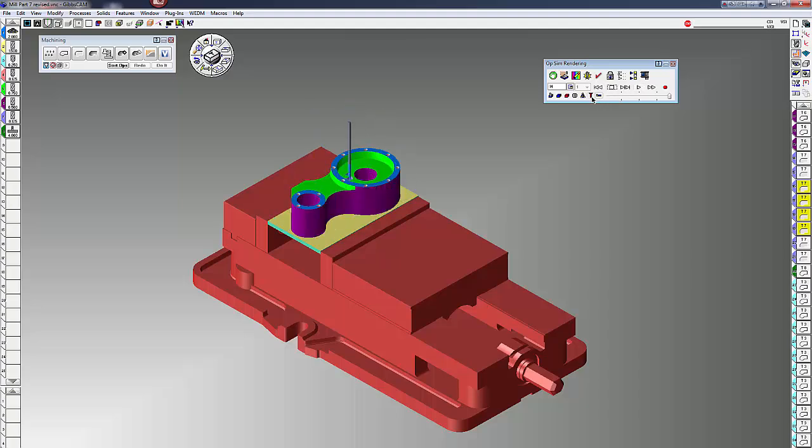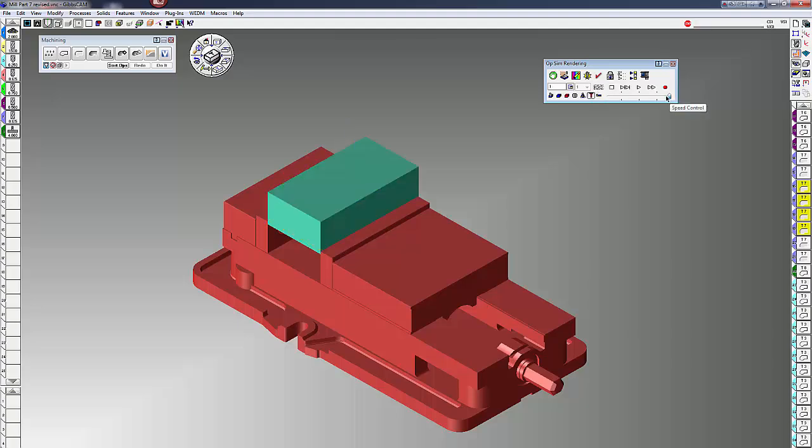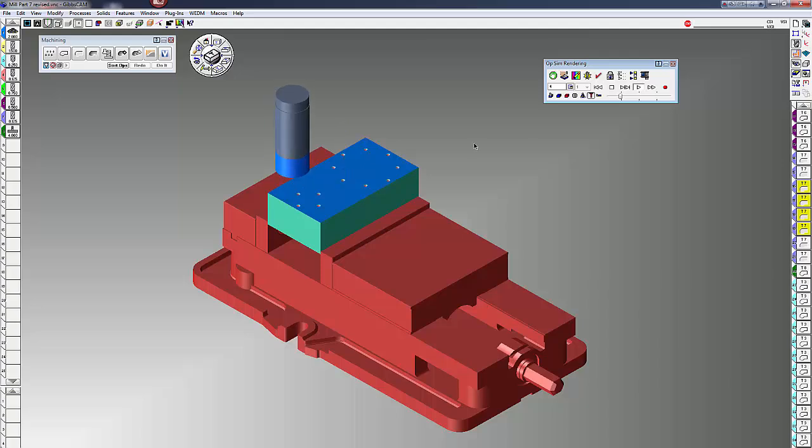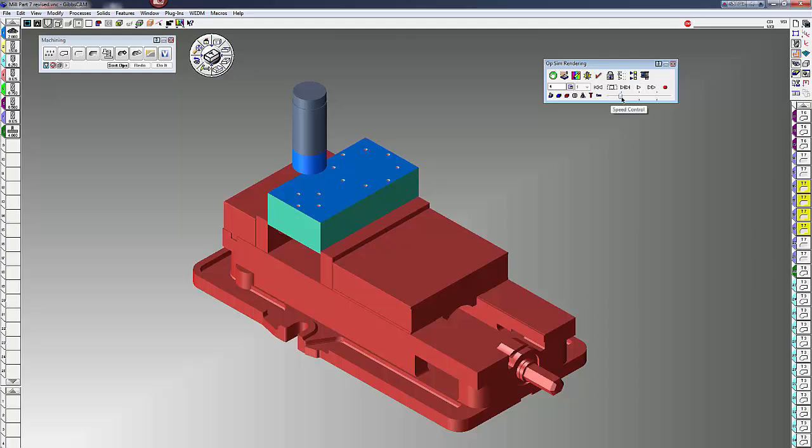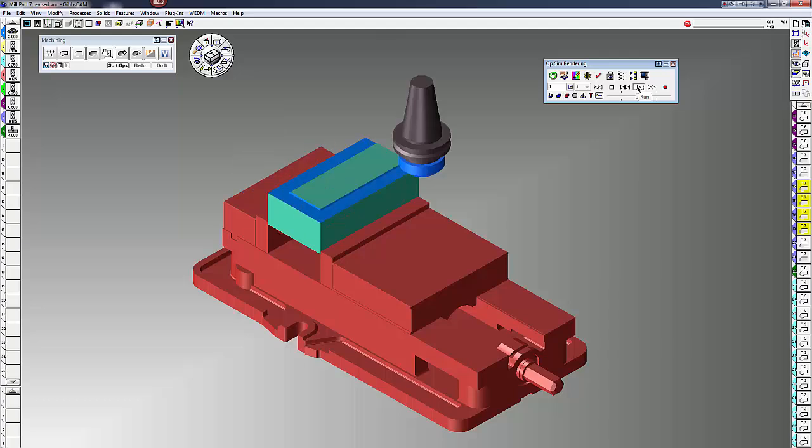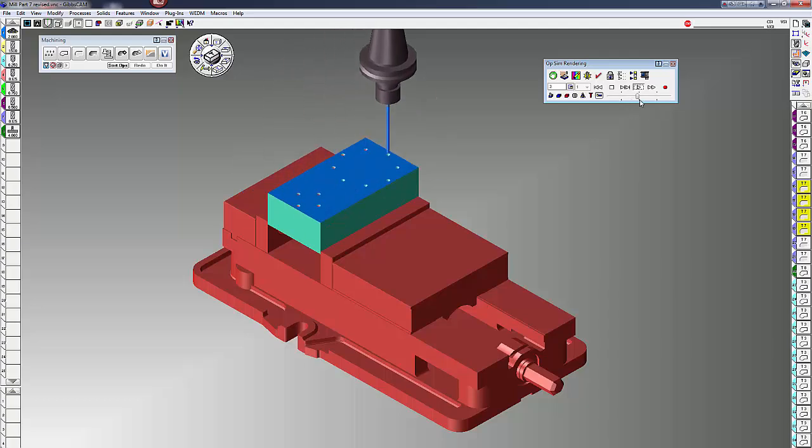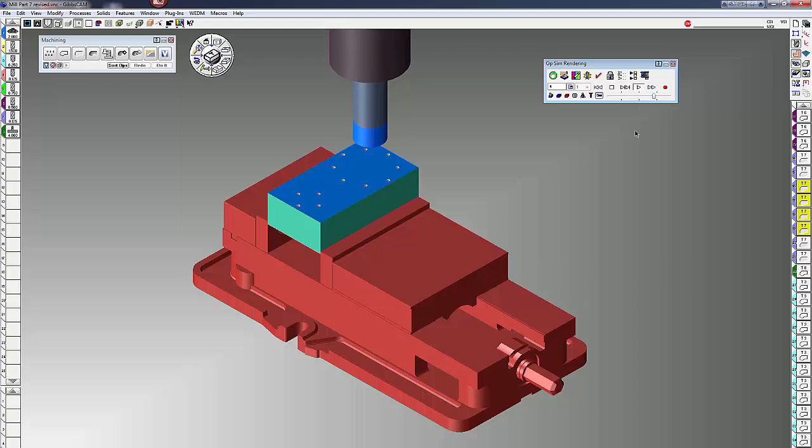The next one is show rapid tool. Every time the tool rapids, it's going to turn the tool shank red. So as you're rendering here, slow it down, you can see it turns from red to blue or whatever color you chose at that time. And the next one is show tool holder, so you can see now you are seeing the tool holder.